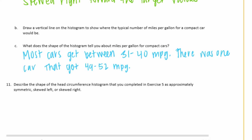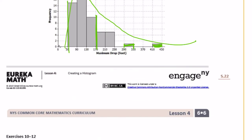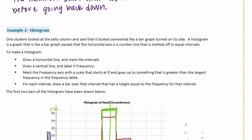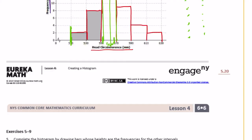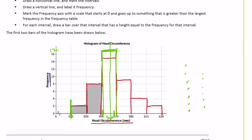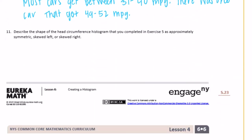Number 11: describe the shape of the head circumference histogram completed in exercise 5 — is it approximately symmetric, skewed left, or skewed right? Going back to that histogram, both sides are pretty even around the peak, so it is approximately symmetric.